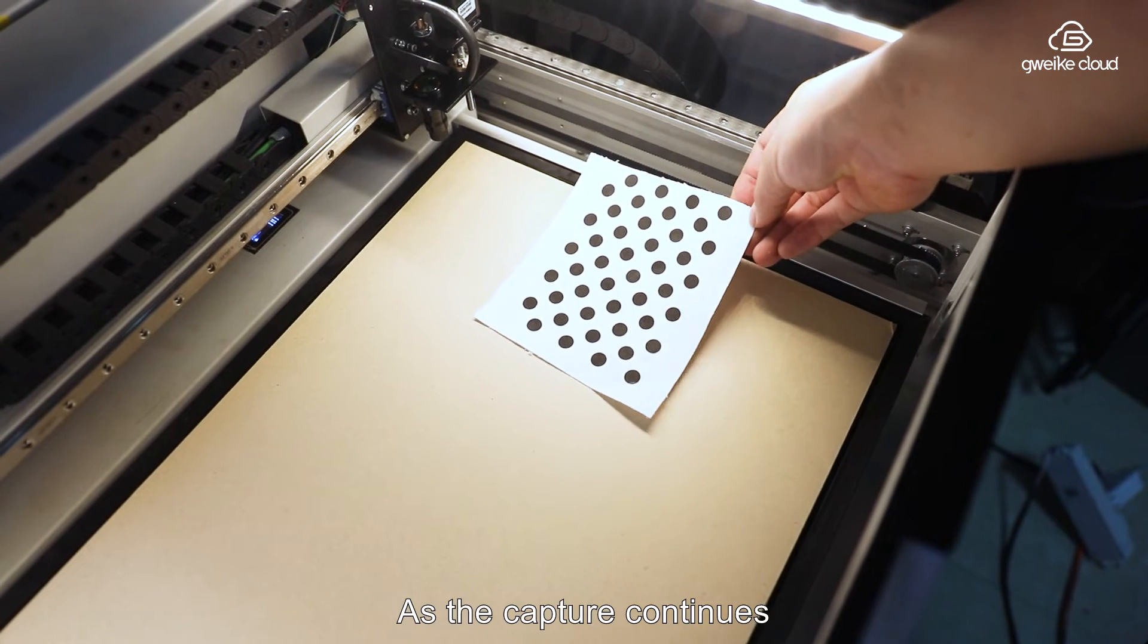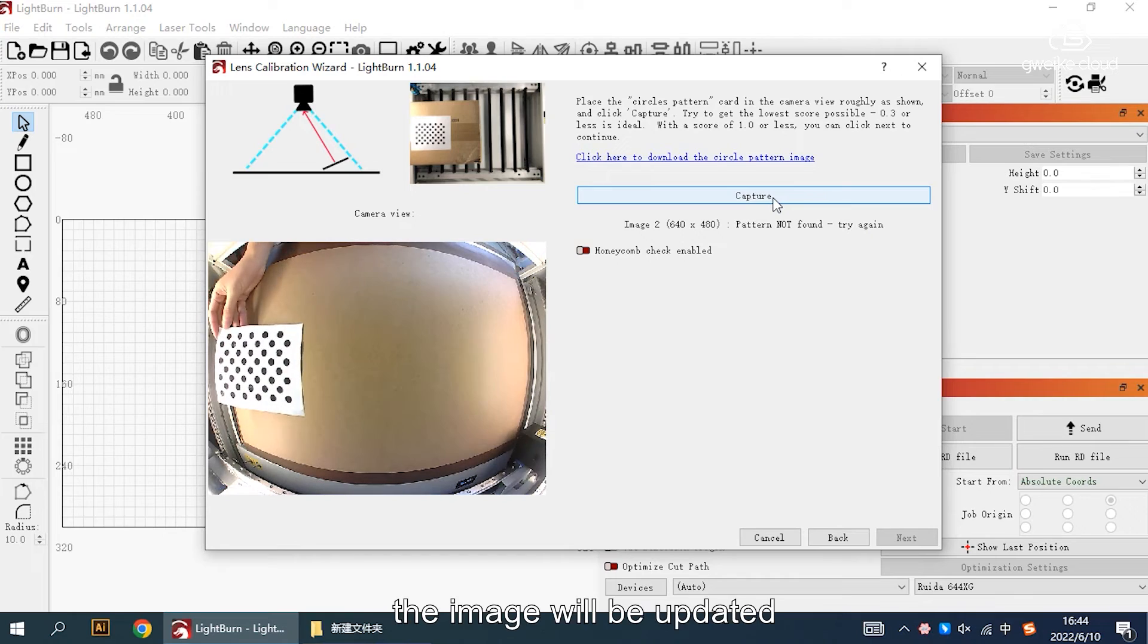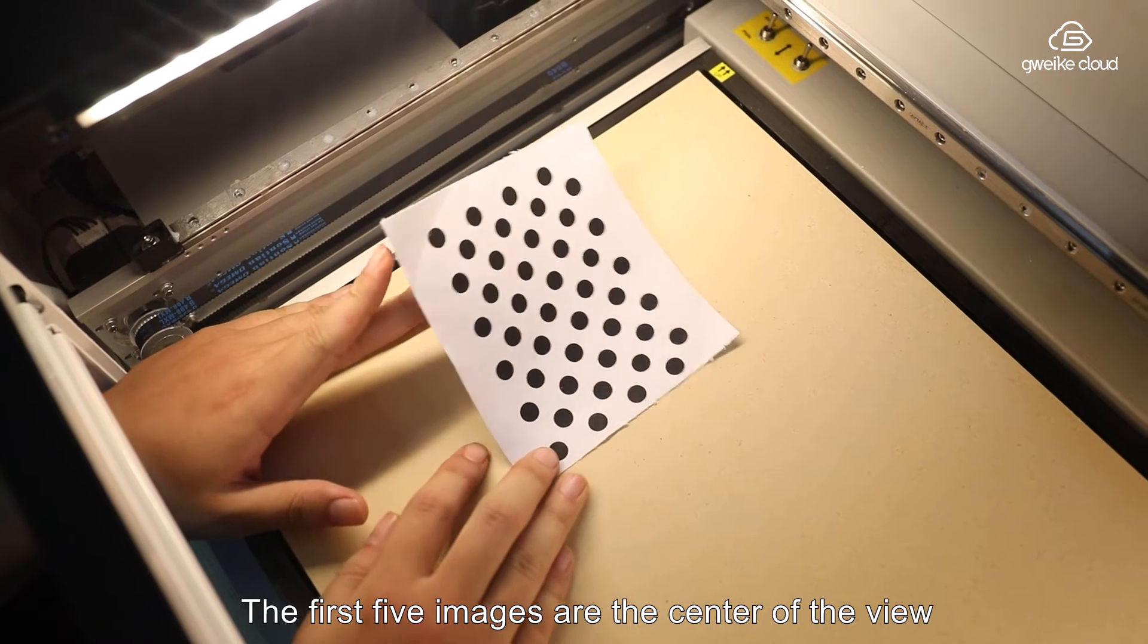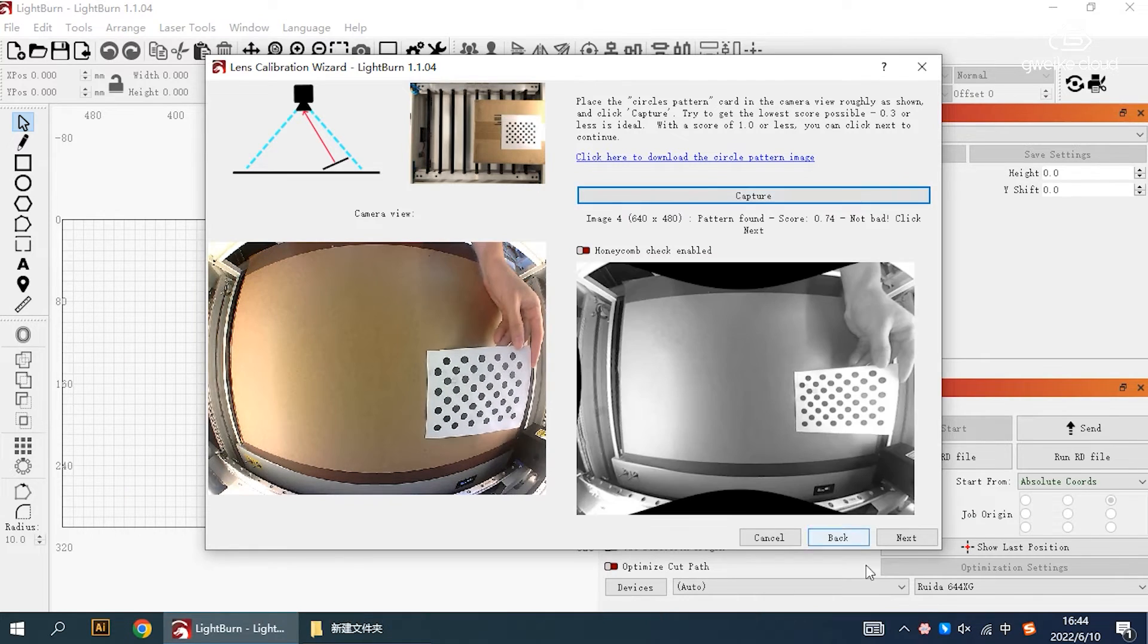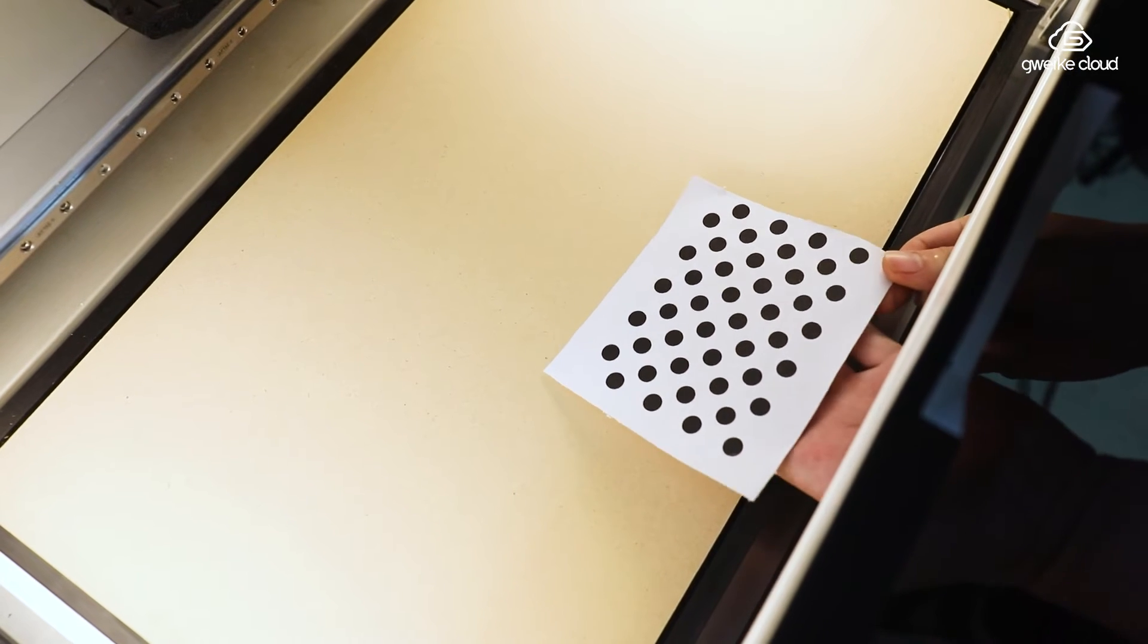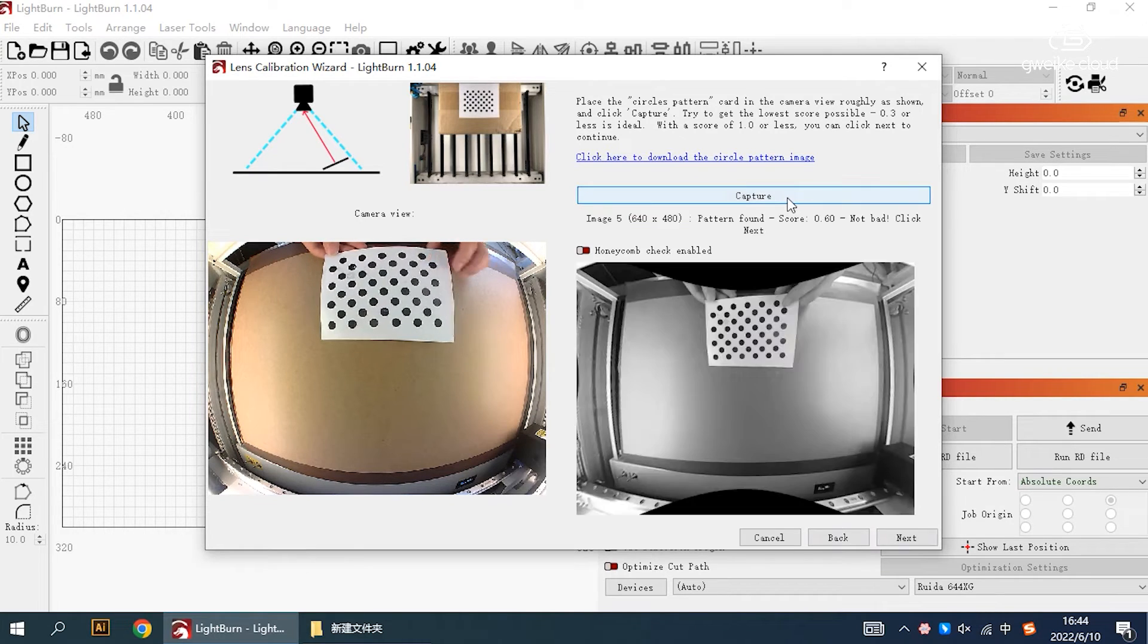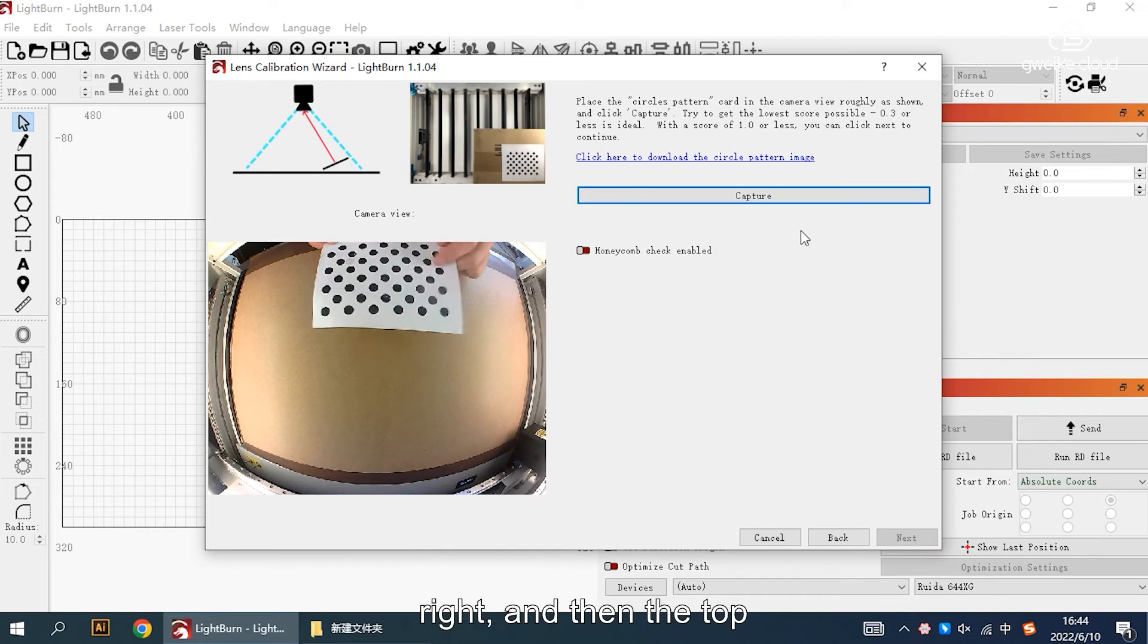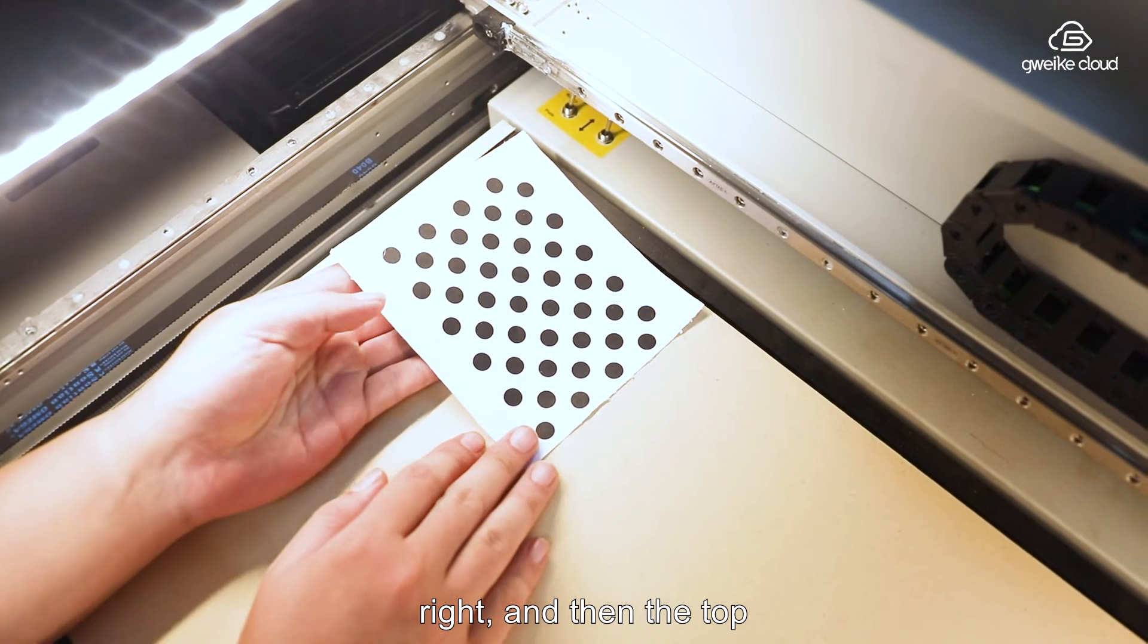As the capture continues, the image will be updated. The first five images are the center of the view, then the bottom, left, right, and then the top.